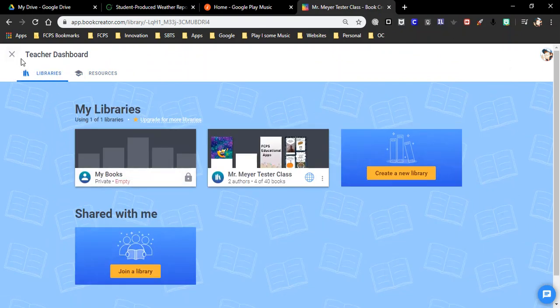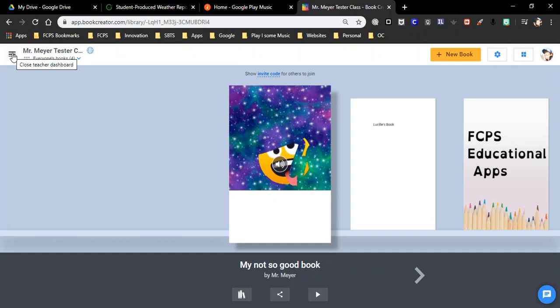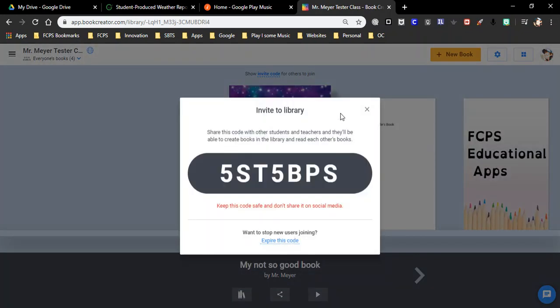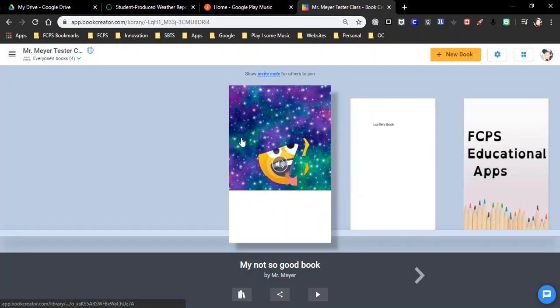So you got your libraries, you got your resources. Let's go back here. Up here is kind of who is in this library, what's been going on. You can say I have three books, my daughter has one. Here is invite others. So this is the code they would need to join your library or to put their books in a library.